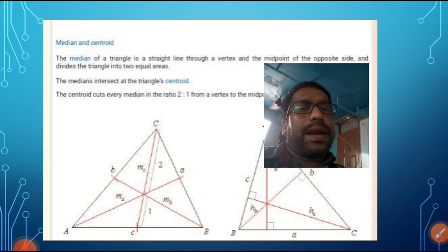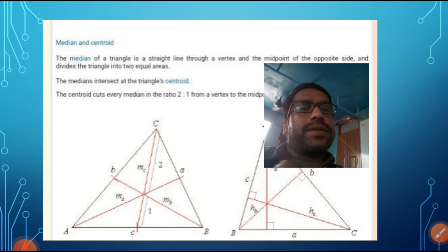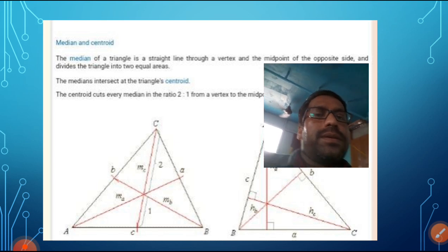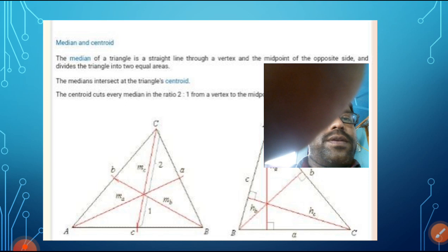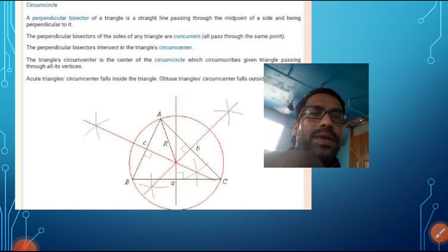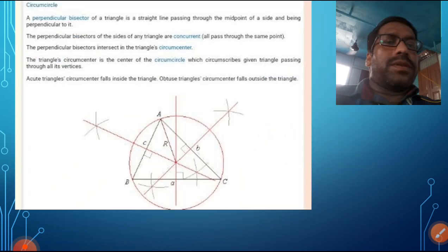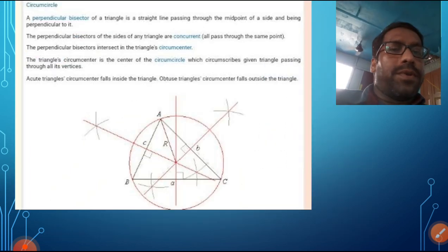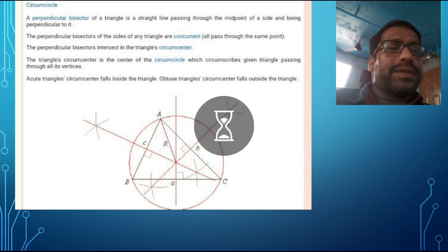The meeting point of all the medians is called the centroid. We have read this also. Then there is one more point that is called circumcircle. This we have not discussed yet.